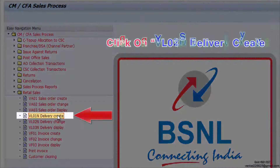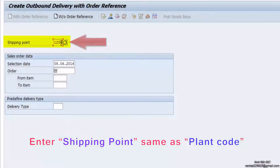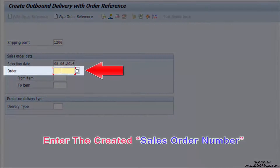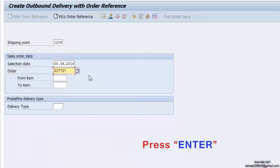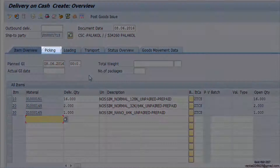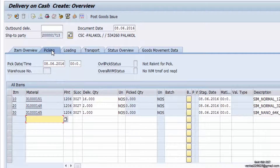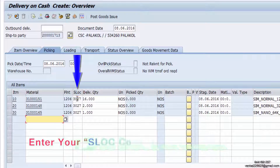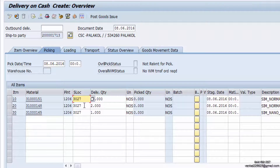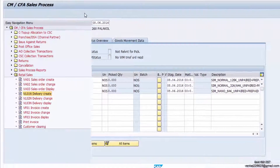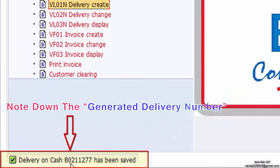Click on VL01 Delivery Create. Enter the shipping point, same as the plant code. Enter the created sales order number. Click on Post Goods Issue. Note down the generated delivery number.